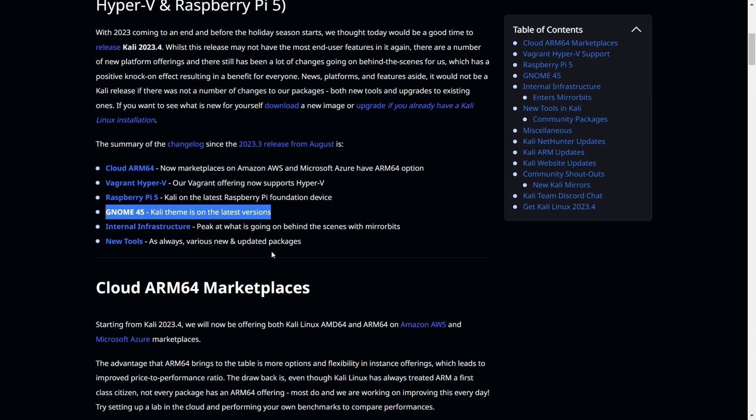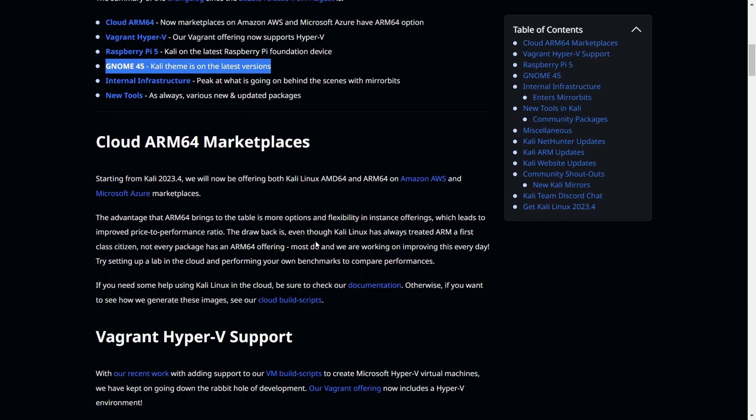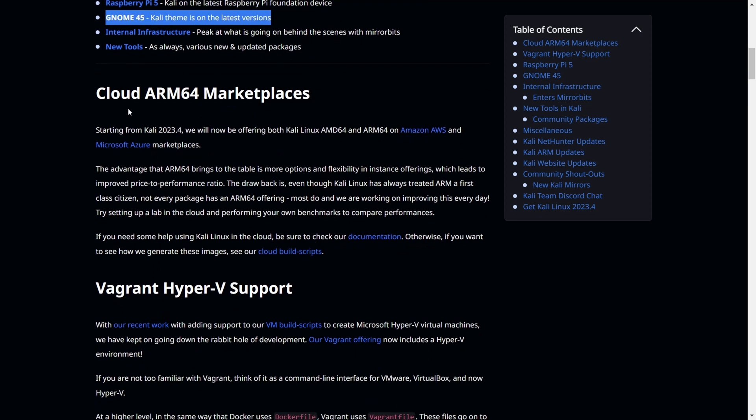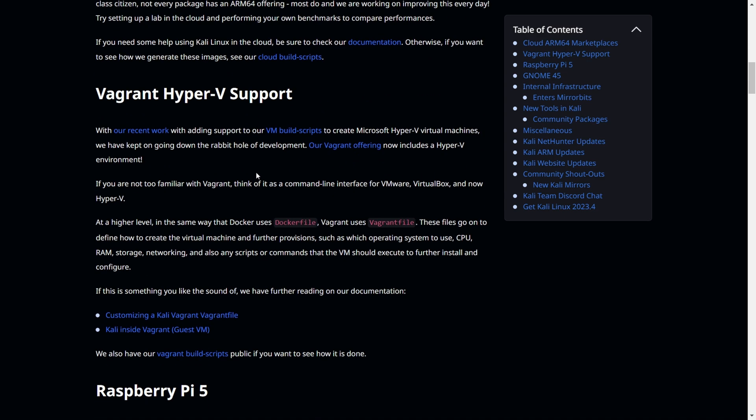When we go one by one, you can see the cloud ARM64 market. When you're in AWS or Azure cloud, you can see this on marketplaces. It includes Hyper-V support, which means when you build VM scripts, it supports Hyper-V virtual machines and related functionality.